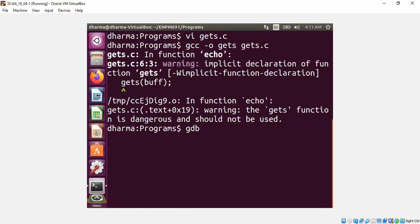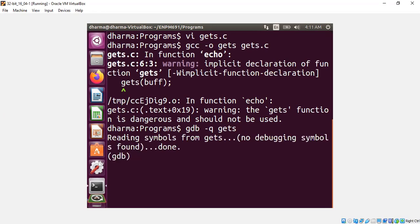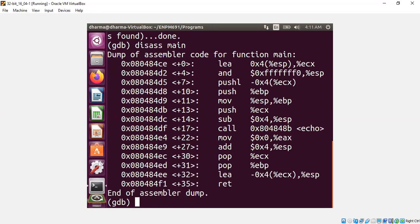And ignore the warnings. We talked about how to exploit it in other segments. For now, ignore the warnings. Now, I'll load this into GDB. Disassemble my main.